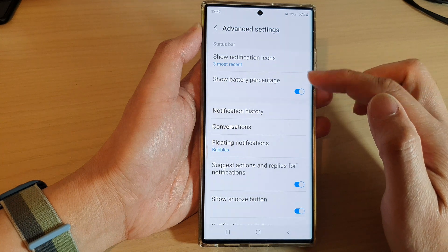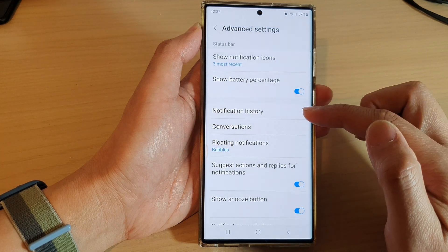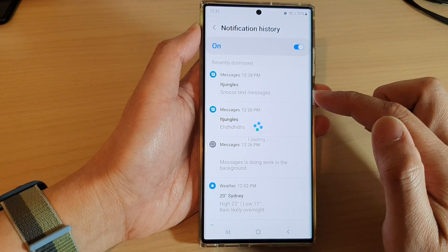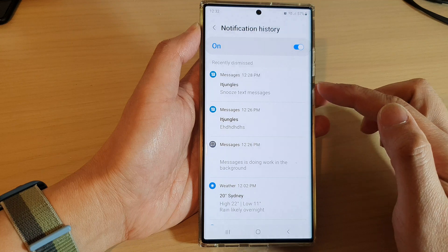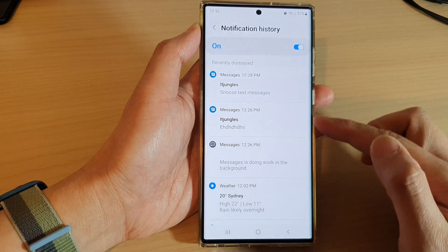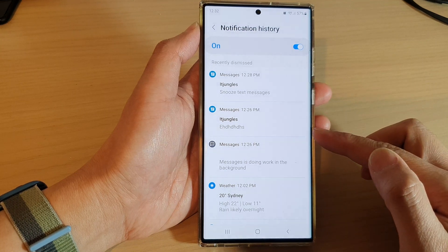Next, in here we go down and tap on notification history, and in here is a list of all the notifications.